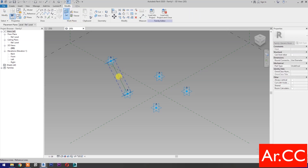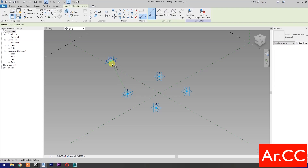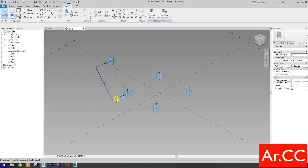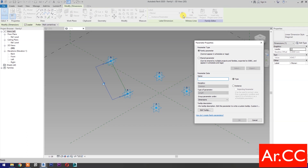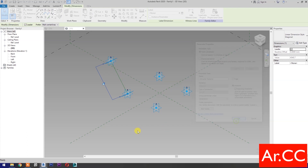Select Set Work Plane and set this plane. Select this plane and select this reference point. Select the dimension, then select New Parameter. Name it 'Attractor Distance'. Select Instance and check Reporting Parameter. OK.